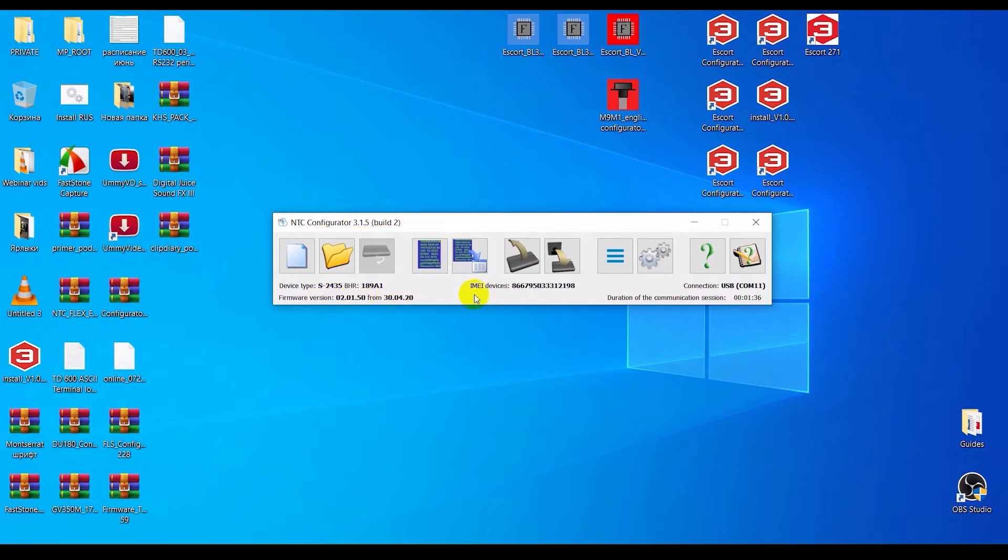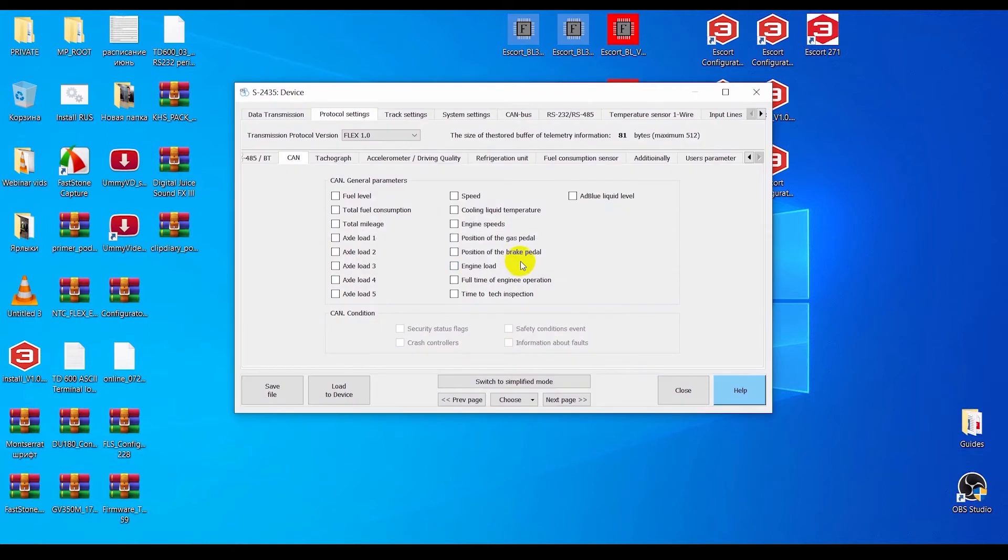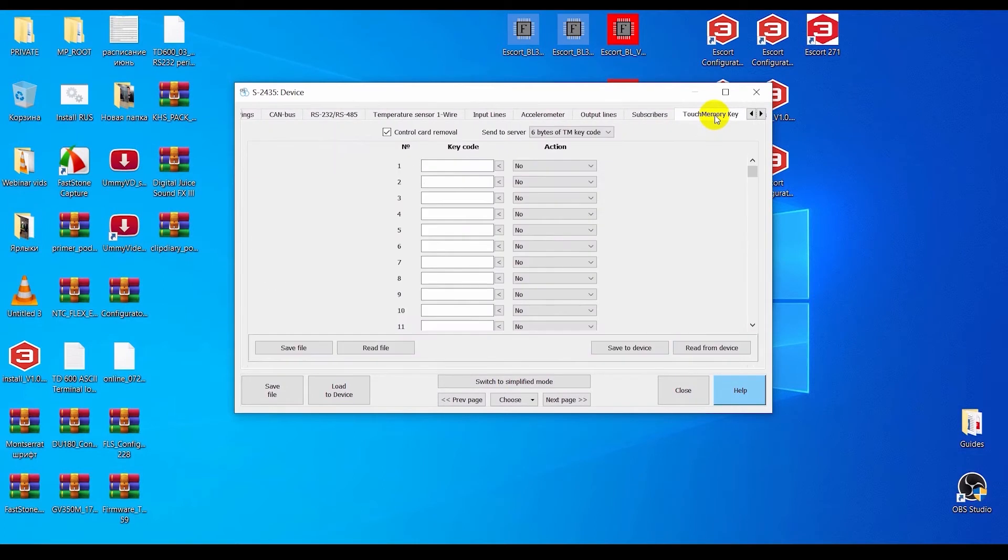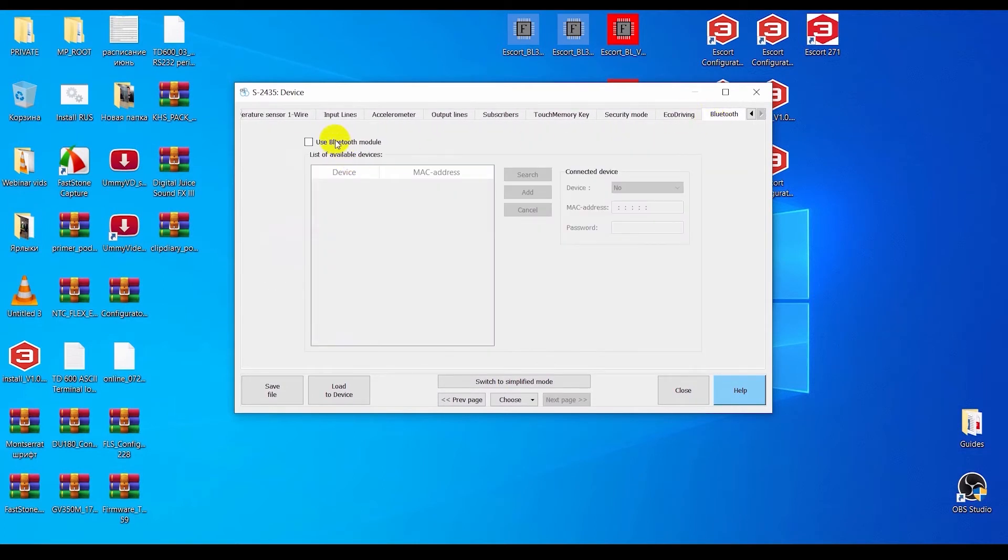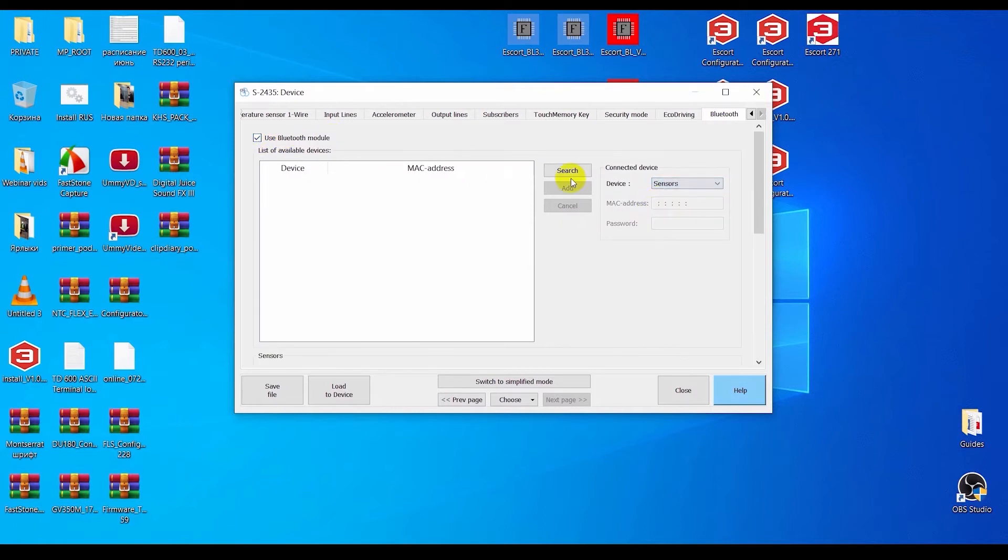Once the configurator is open, we need to go to the Bluetooth tab, tick the box here if it's empty, then select the device type Sensors and hit the search button.